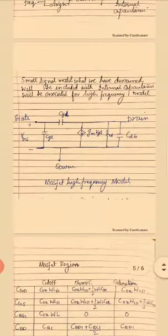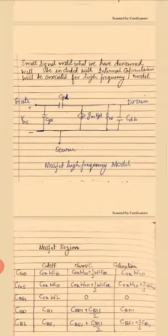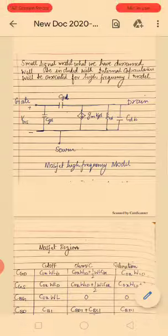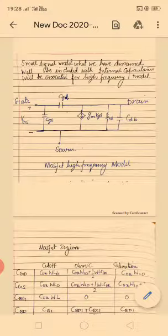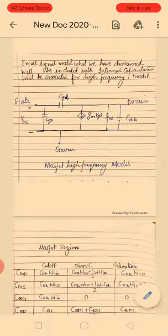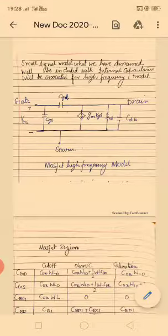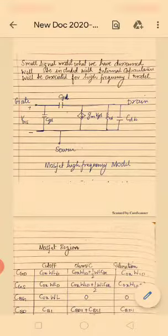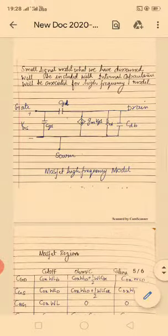The small signal model, when combined with the internal capacitances, gives the high frequency MOSFET model. In this model, we have the gate, source, and drain from the small signal model — with VGS between gate and source, the transconductance current source GMVGS, and RD. To this we add the three gate capacitances CGS, CGD, and CGB, plus the two junction capacitances between source-body and drain-body. This is the complete representation of the MOSFET high frequency model.